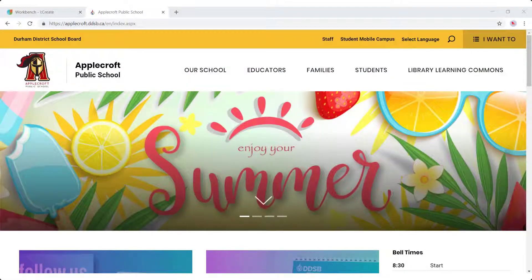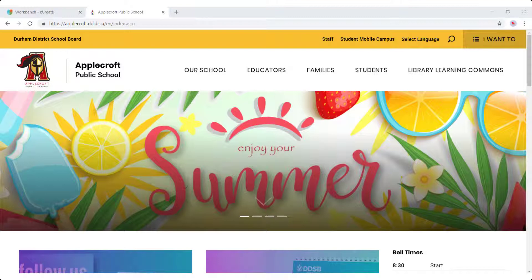Welcome to your new DDSB school website. This video will give you a brief overview of the main page and which sections are editable by you at the school. Your new DDSB school site is designed to have a modern look and feel, be visually appealing to your visitors, and to meet accessibility standards.